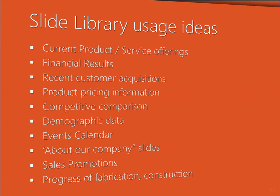Here are some common business scenarios where reusable slides can be very effective.